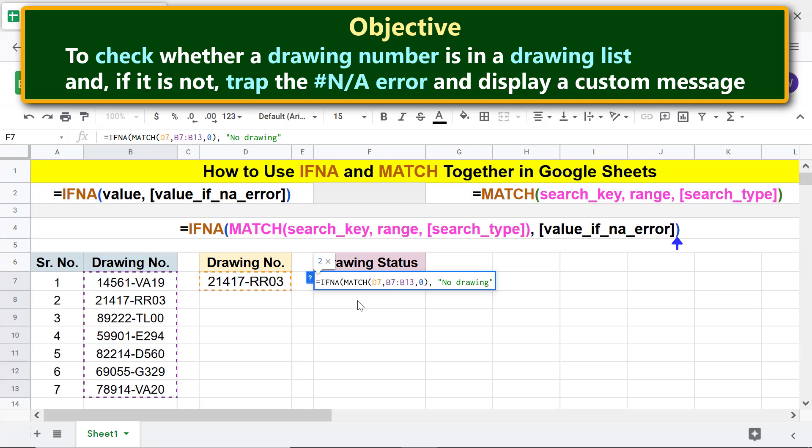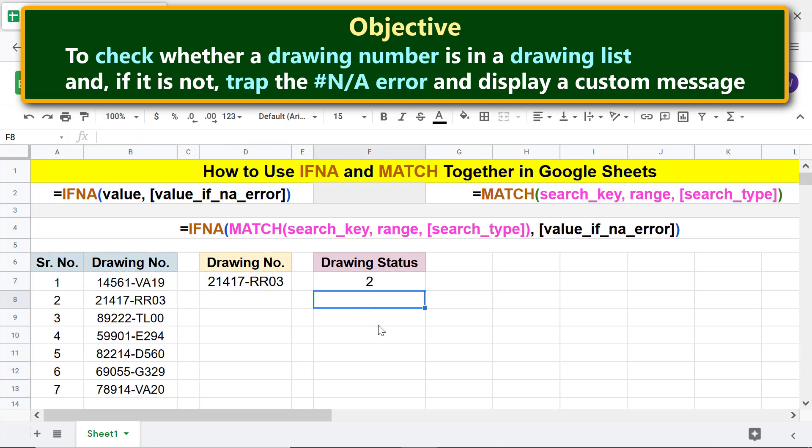Type the closing parenthesis, press Enter. There you go - IFNA has returned the value returned by the MATCH function. The value is the position of the drawing number in the list.